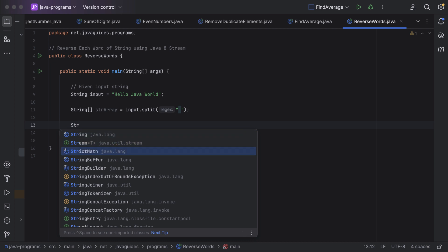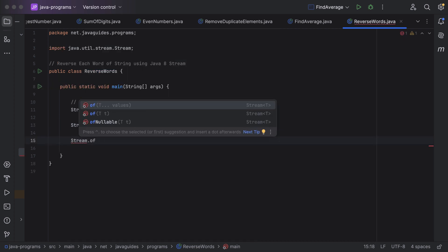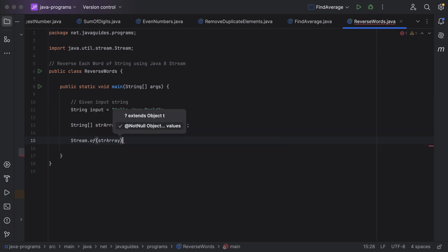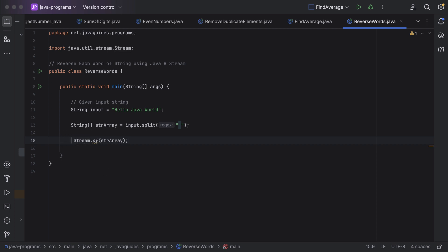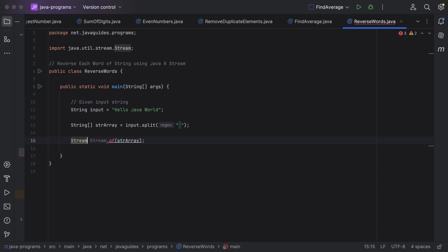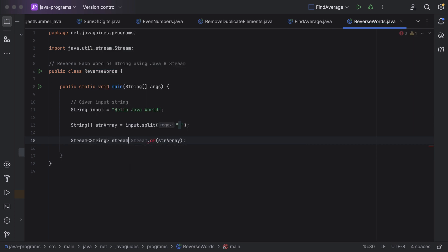Now we have the string array. Next, let us convert this string array into a stream. Just call stream — it has an `of` method, and notice the `of` method takes an array, so just call the `of` method and then pass this string array. This `of` method returns a stream, so here just have a local variable of type Stream of String and let us call it as stream.